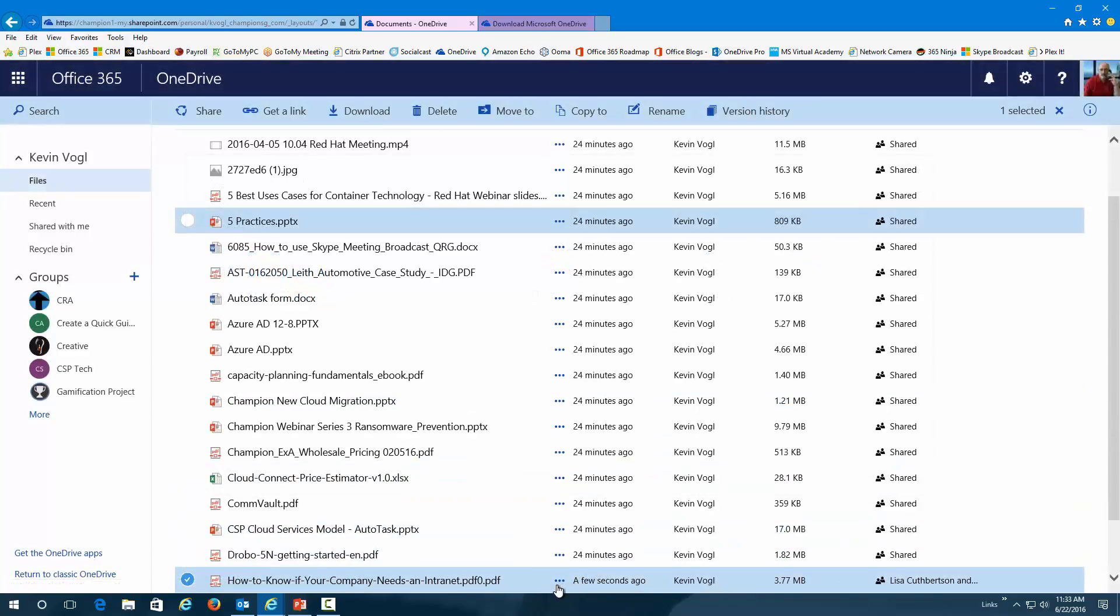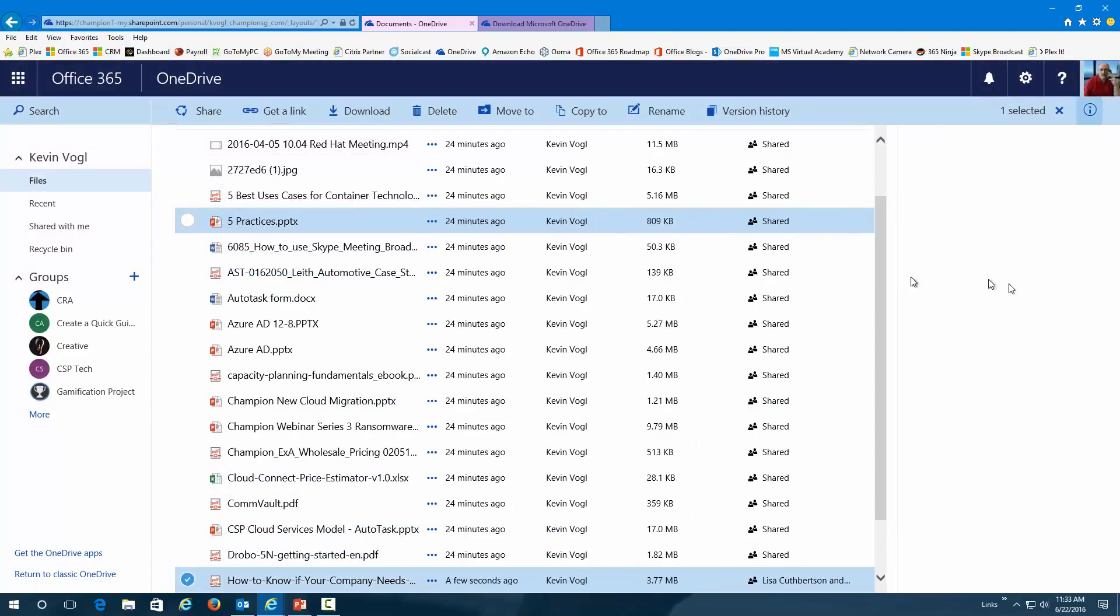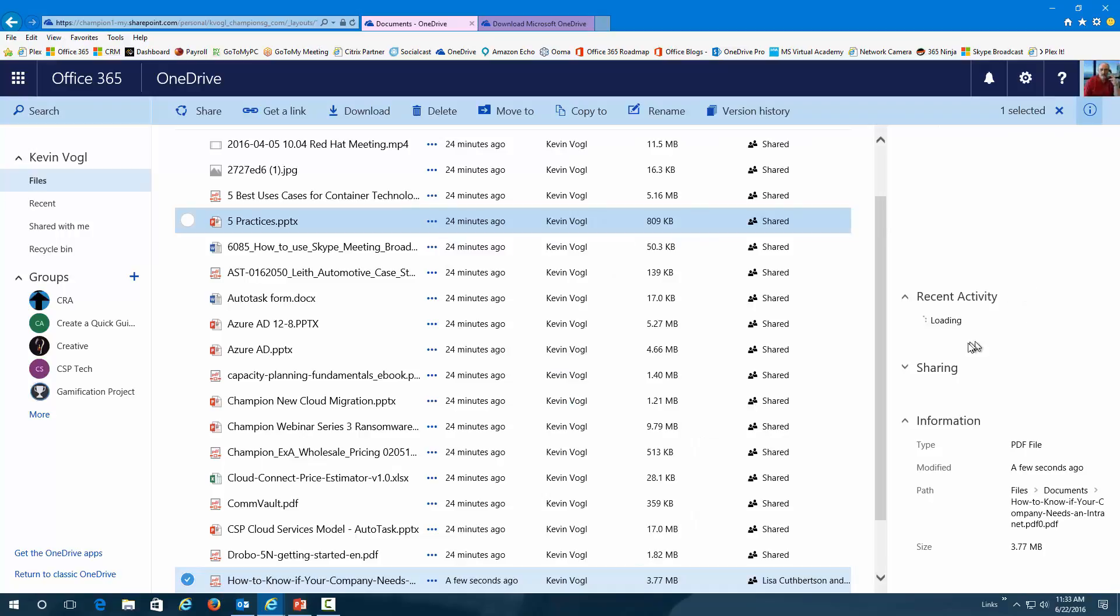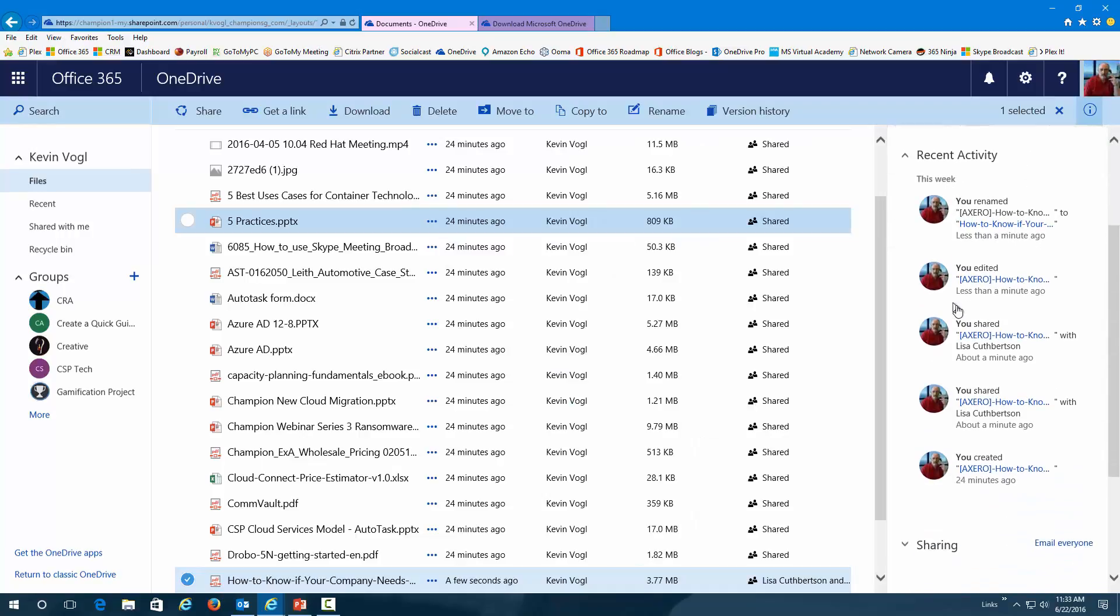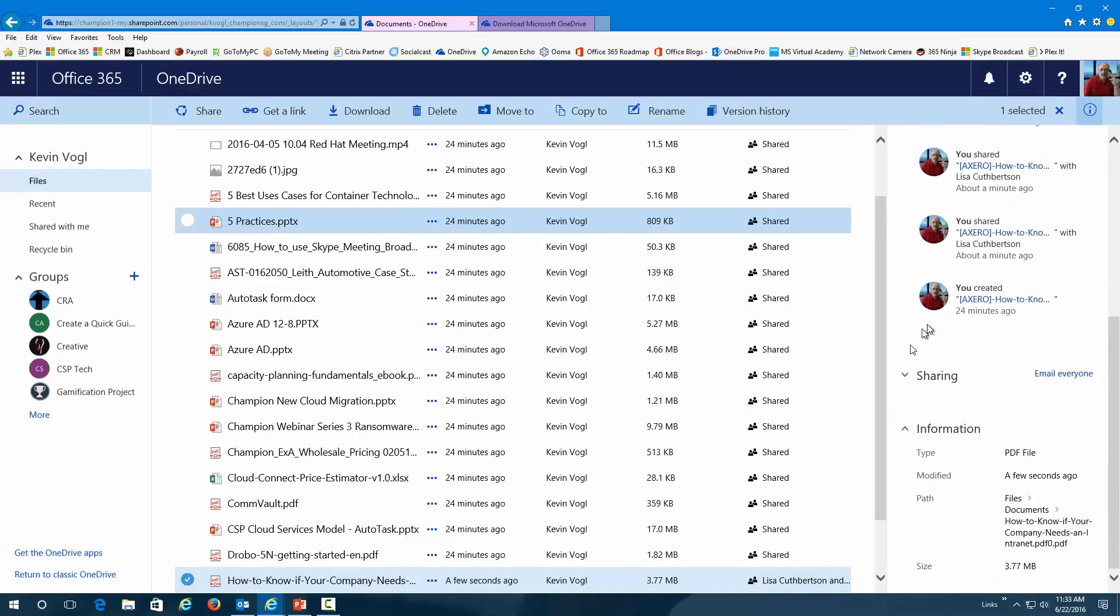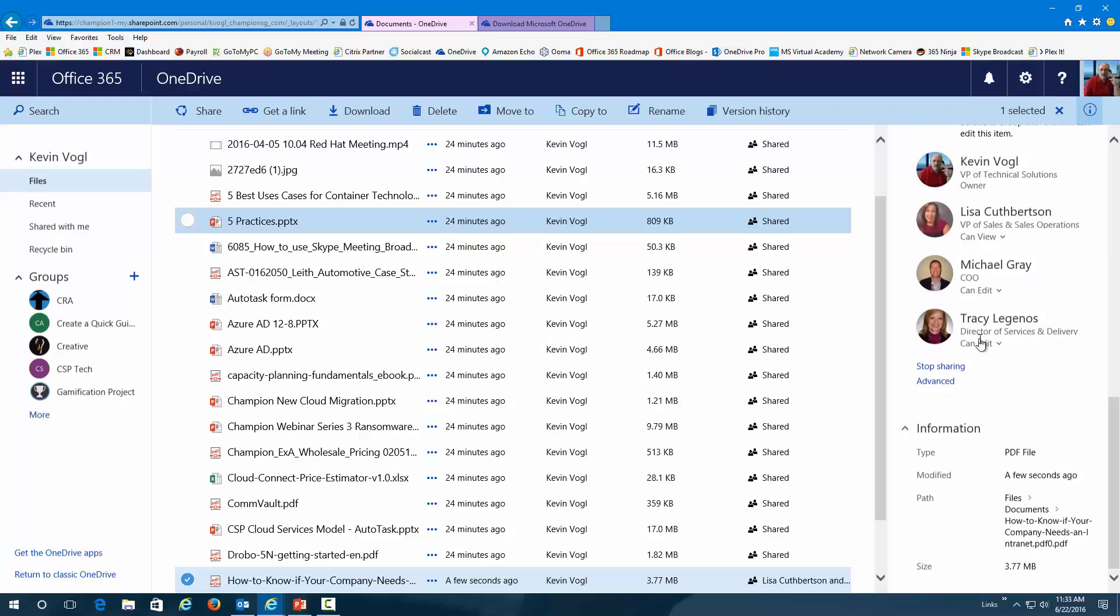And then, the last one is I can go in here and just get details. How big is this document? Who is it being shared with right here? It's a PDF. You can see it's a 3.7 megabyte file and so on. Very nice and easy interface to find out more information about the files.